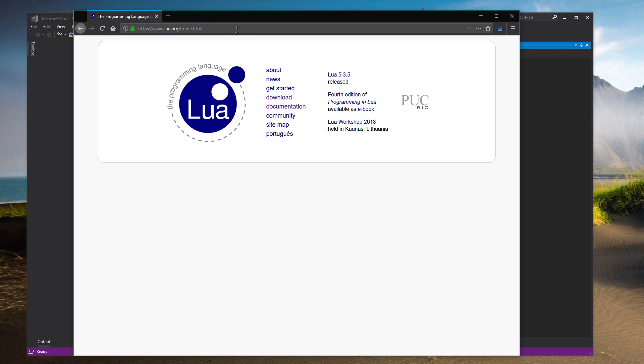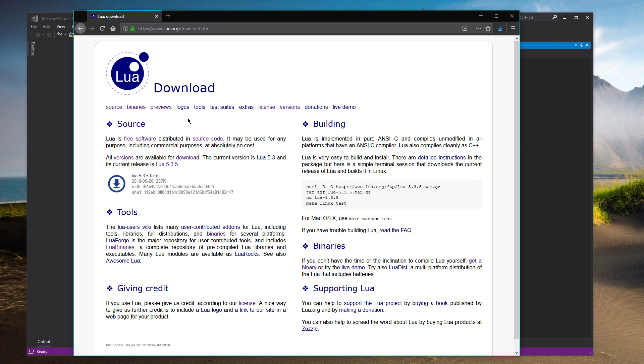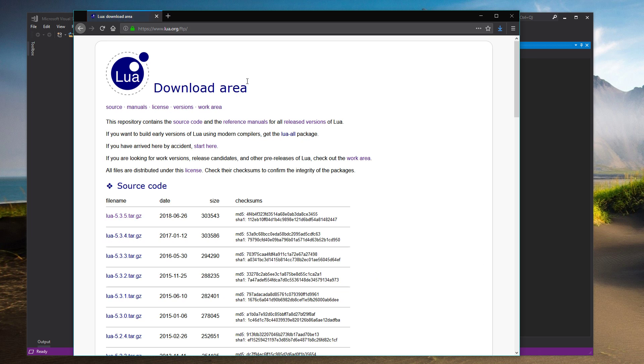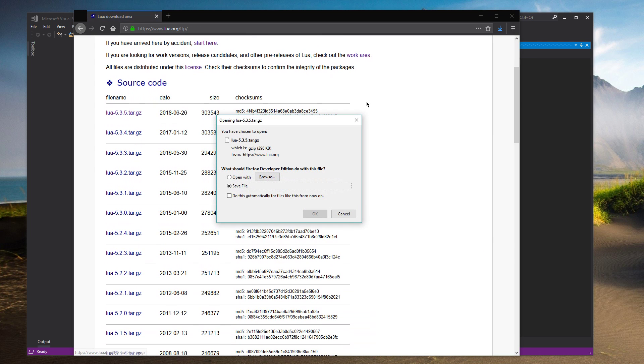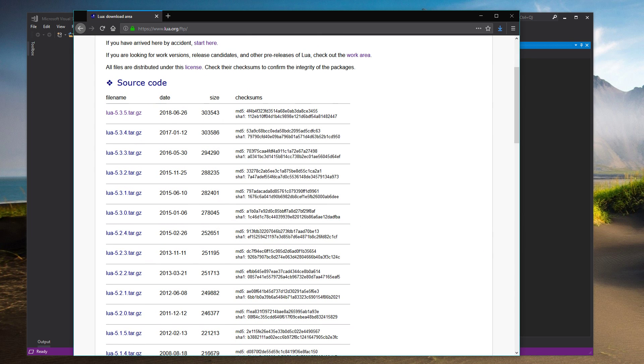Okay, now we need the actual source. So if you go to lua.org, you can click Download and look for Source Code. Get the version that you want. Save that. And it's a tarball, so we're going to need to use PowerShell.